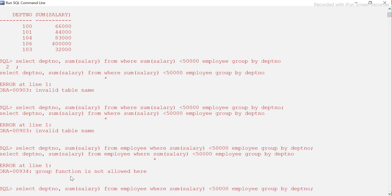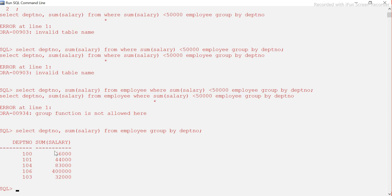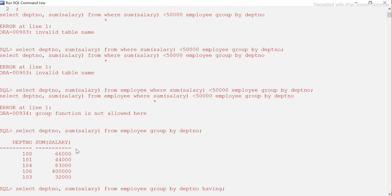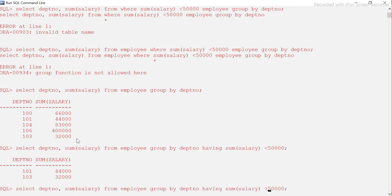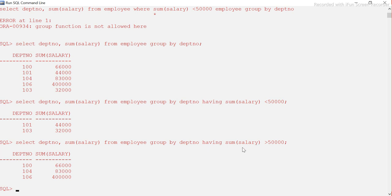Let's run the query with HAVING instead. Now we use HAVING SUM(salary) < 50,000. This is where the HAVING clause is used — we filter on the aggregate function SUM of salary, the same column used in our SELECT statement. It works perfectly. You can see departments 101 and 103 qualify. Similarly, if you want departments with more than 50,000, you should get the records with 83,000, 4 lakhs, and 66,000 — those three records.